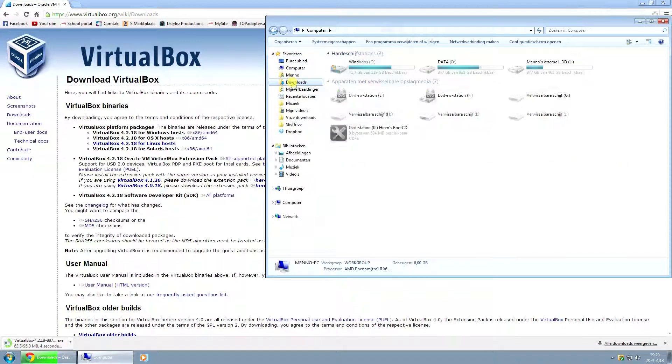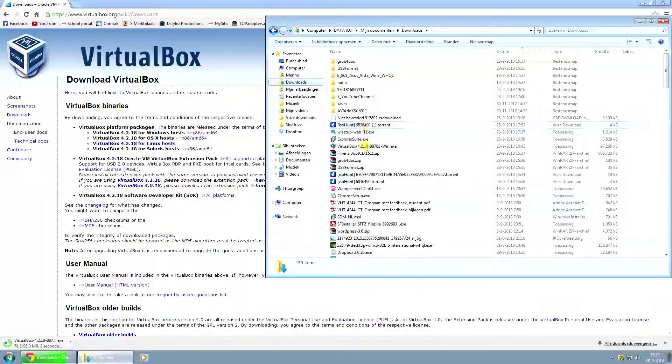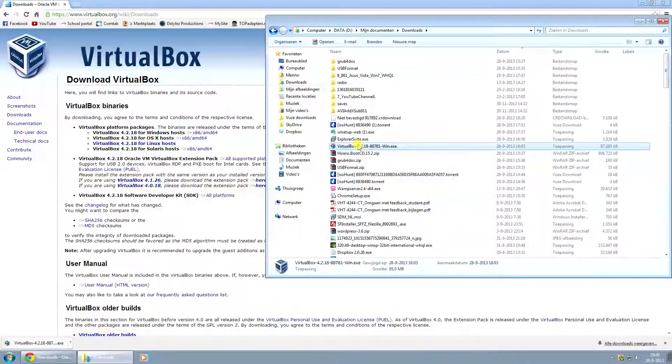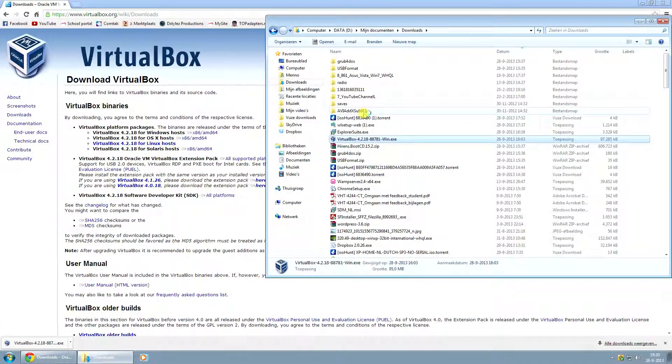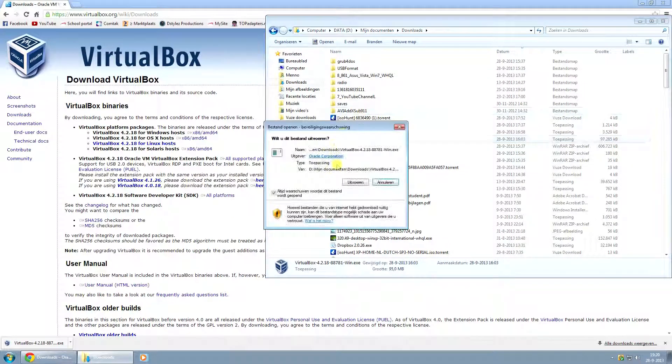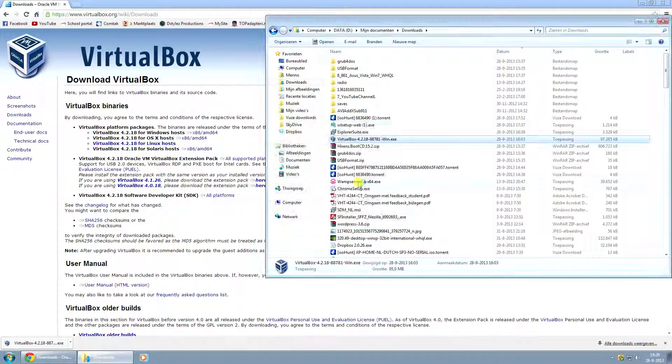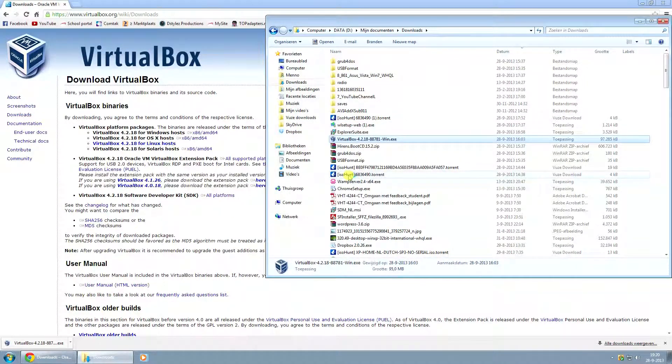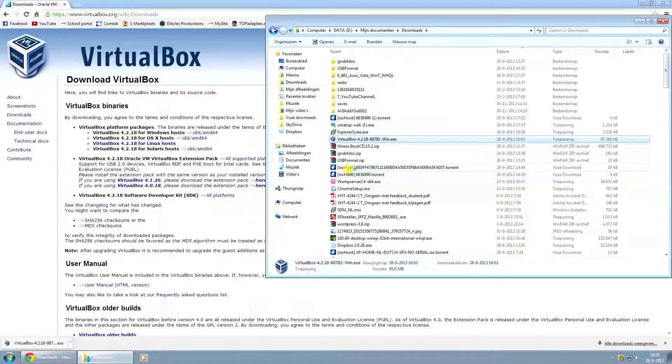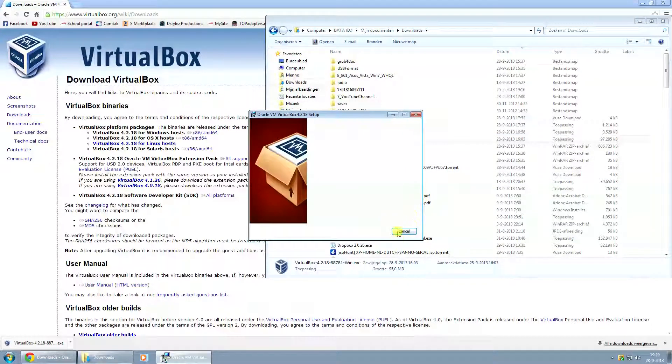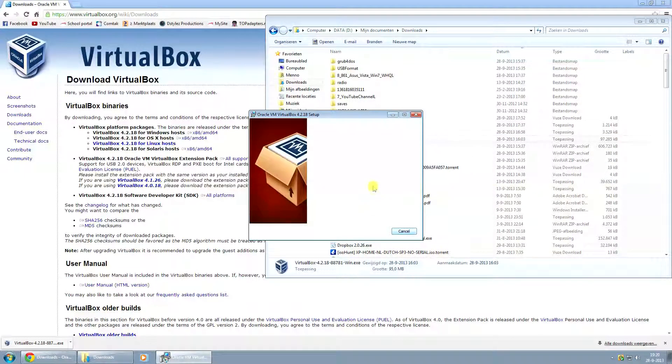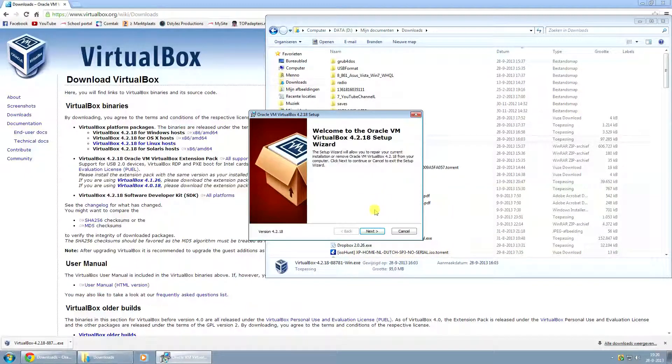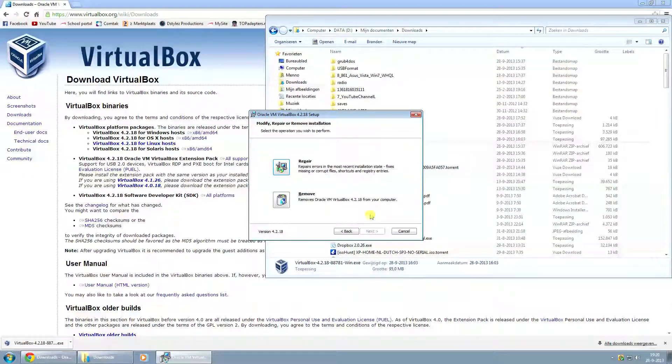Let's see, because I thought I already downloaded it. Oh yeah, here we go. Just run the installation.